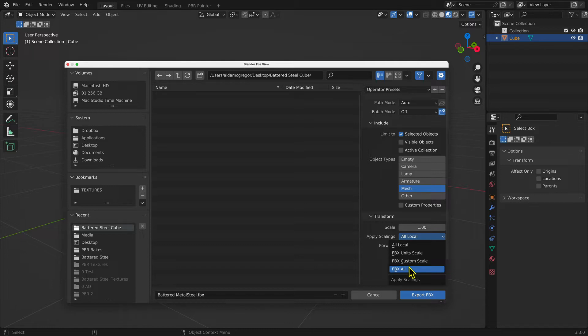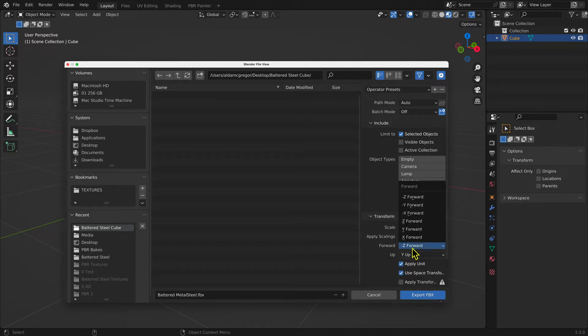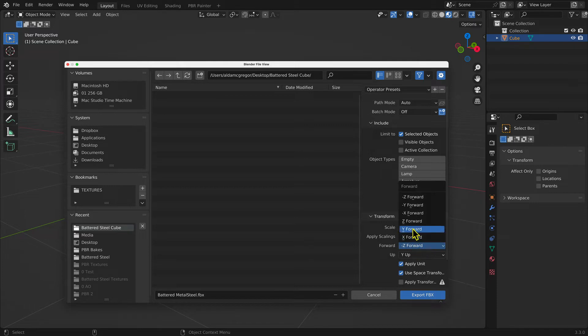Under Forward, select Y Forward. Under Up, select Z Up.